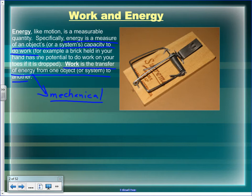The mousetrap has potential energy — mechanical elastic potential energy. This is the trigger, the loading bar, the killing bar, and the spring. When you load the mousetrap, you have to do work: you exert a force through a distance to push that spring to the other side. That's where the energy to kill the mouse comes from — it comes from you.